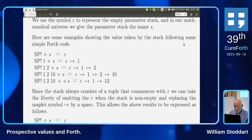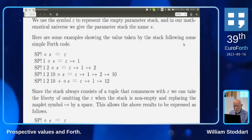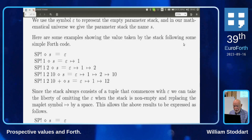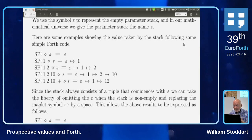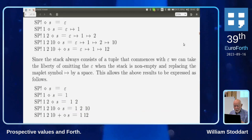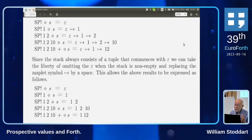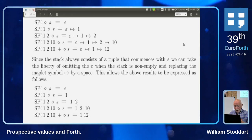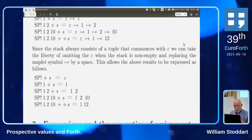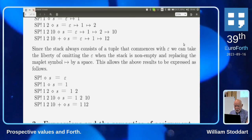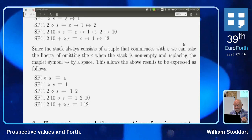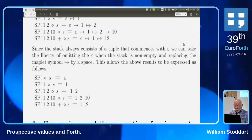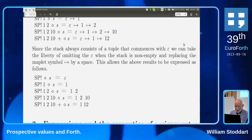You can simplify the notation: if the stack is non-empty you don't need to write epsilon, and you can replace the maplet symbol with a space. So after 'SP store 1 2 10 plus', the stack will be written as '1 12' — those are the items on the stack.